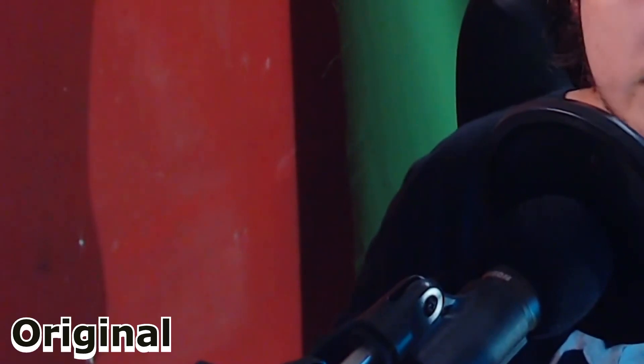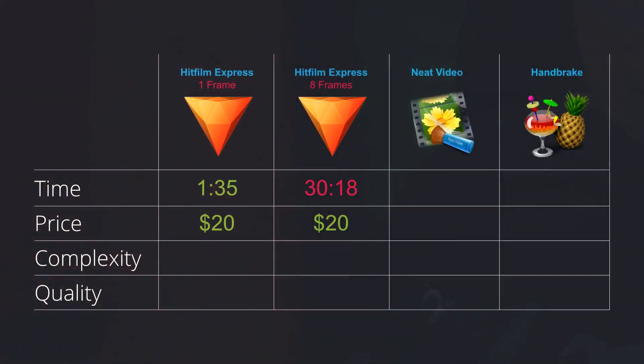Here's the same video, again denoised with HitFilm, but this time I've used 8 frames as a sample. It looks a lot better. There is still a little bit of noise here and there. The biggest downside of this denoiser is that it took HitFilm Express 30 minutes and 18 seconds to render this 1 minute video. And that is basically useless. If you were to have a 10 minute video you will need 300 minutes and that's about 5 hours of rendering and it is not really useful.